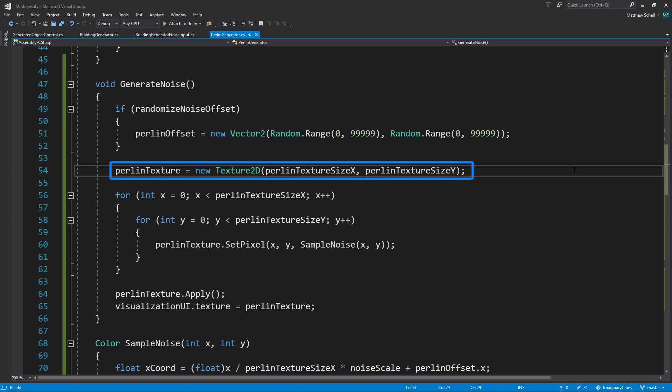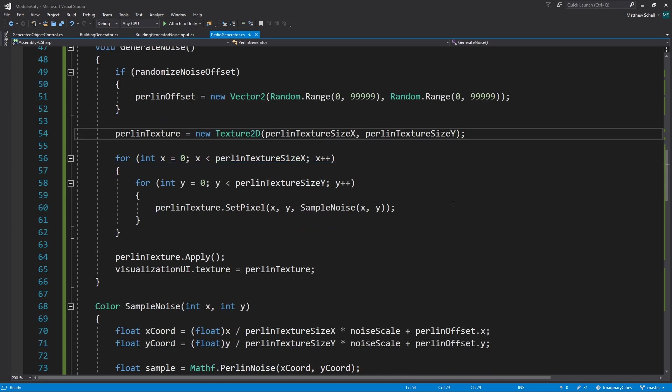Then we're generating a new empty texture of the size X and Y that we specified in the inspector. This is 256 by 256. Then we have two nested for loops.